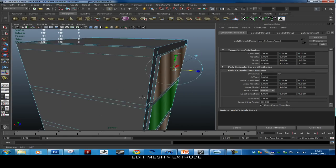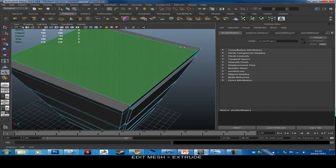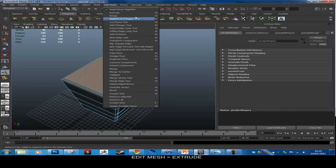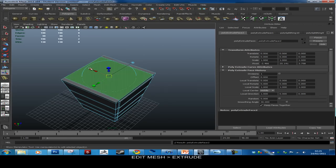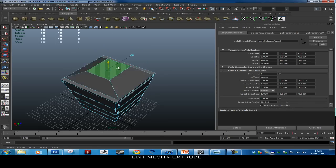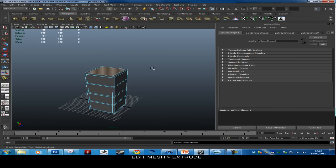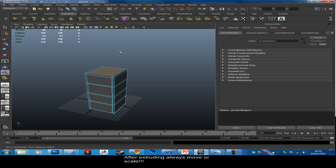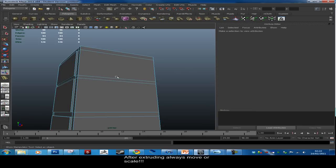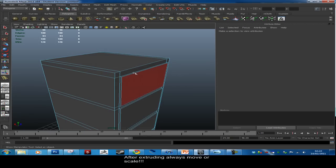The Extrude tool makes an exact copy of whatever face you selected, and you can scale or move it. One of the most common problems in 3D modeling is extruding and then hitting Extrude again, which creates two copies. A good habit is to always move or scale the face immediately after extruding — do something with it — to avoid getting those double faces.